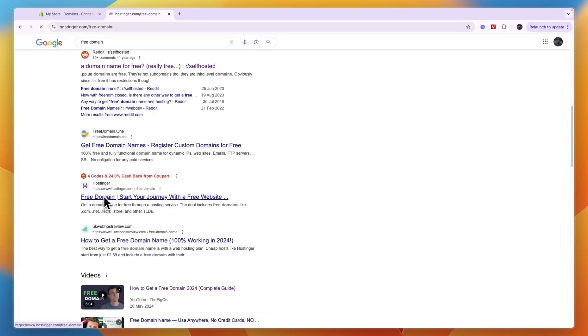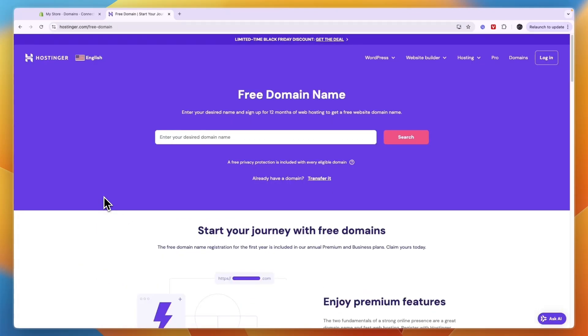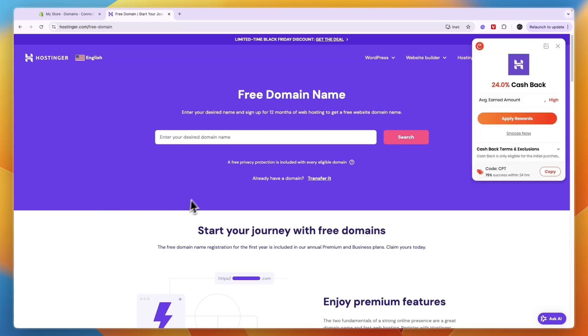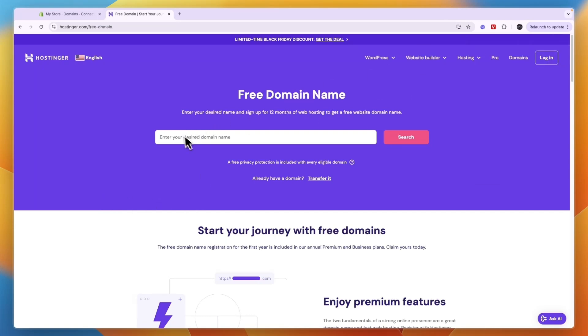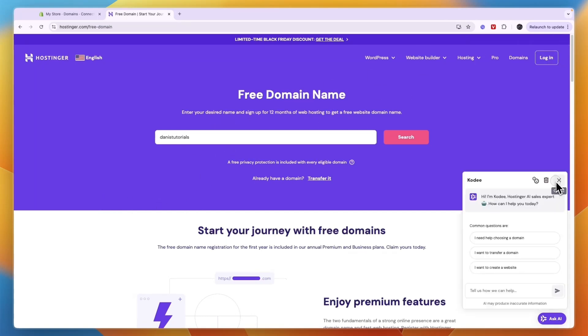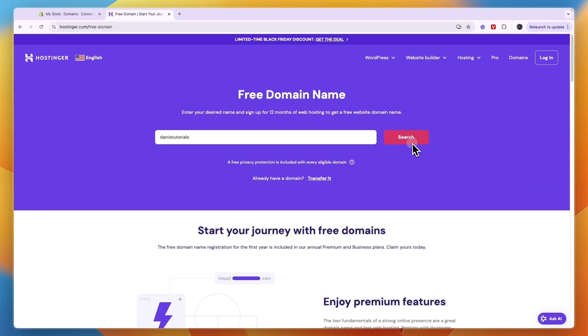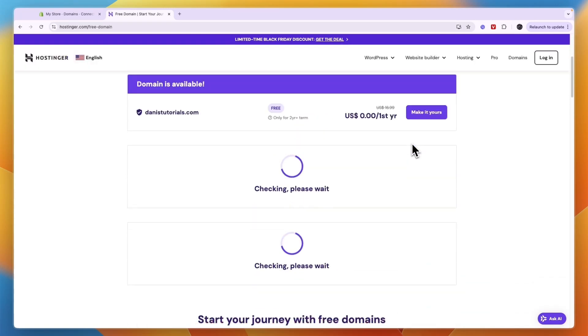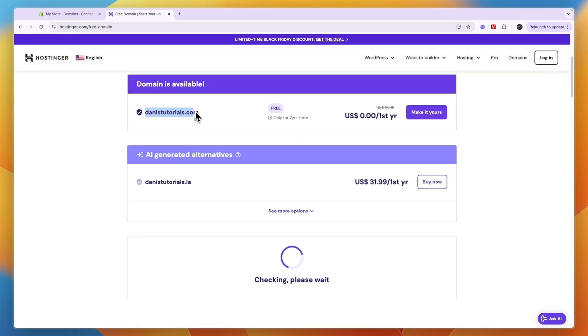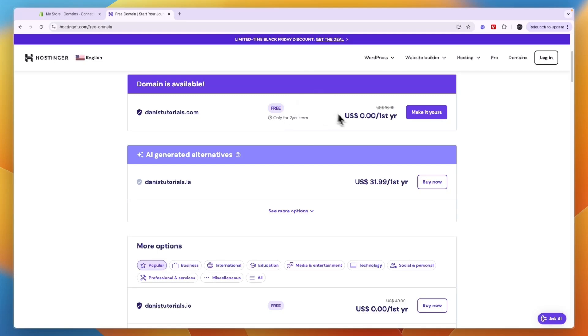You can try all of them to find one that is free for you. Then here you can just enter your desired domain name and click search. You can see this domain right here with an actual dot com is free right here, zero dollars for your first year.